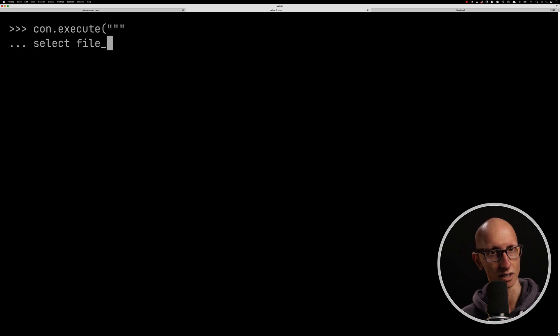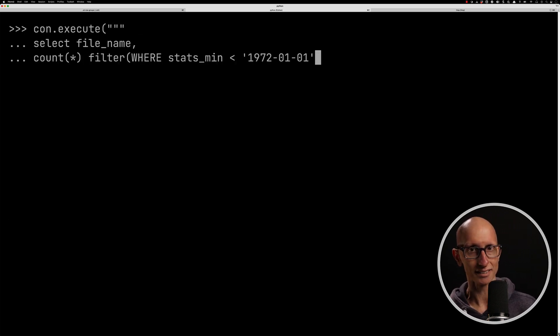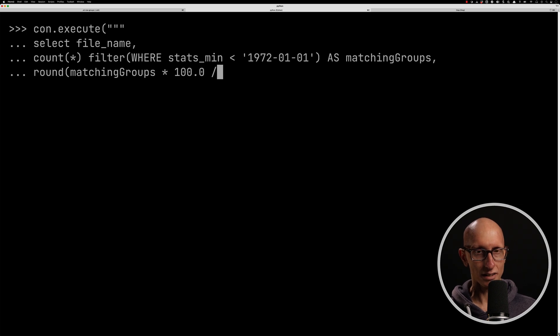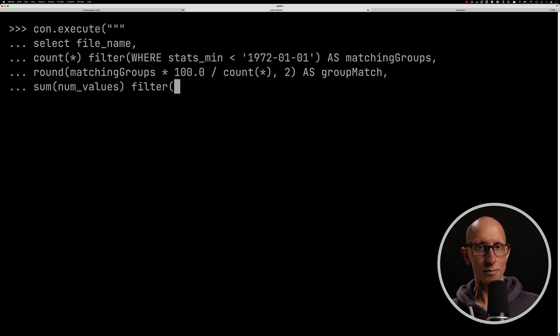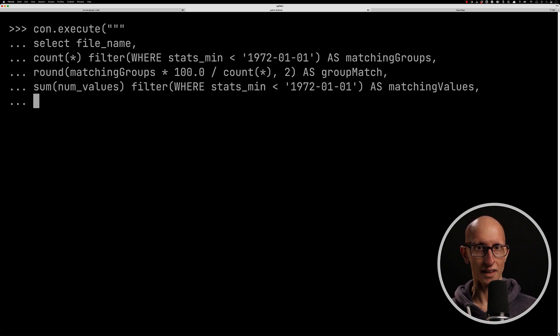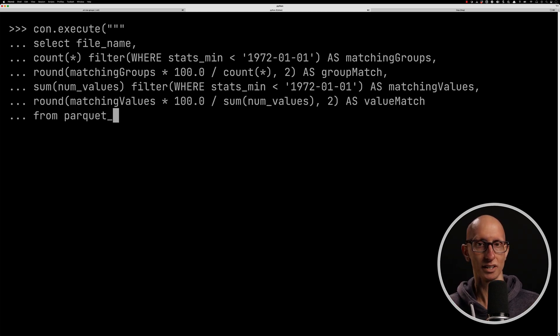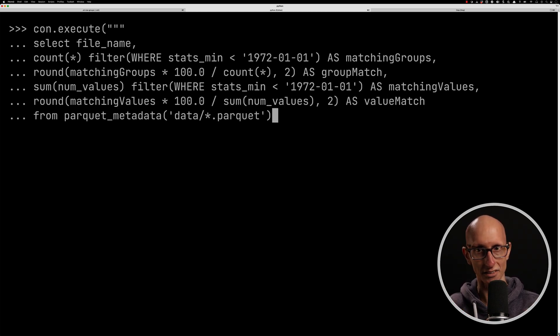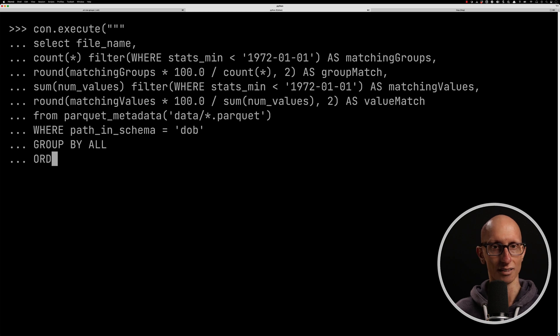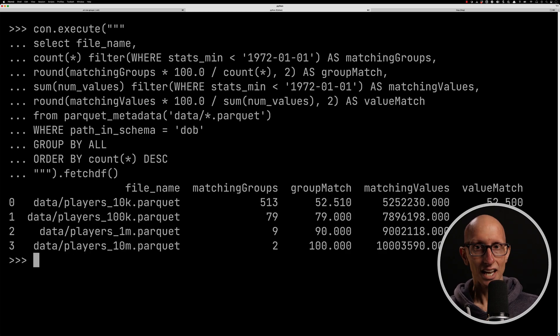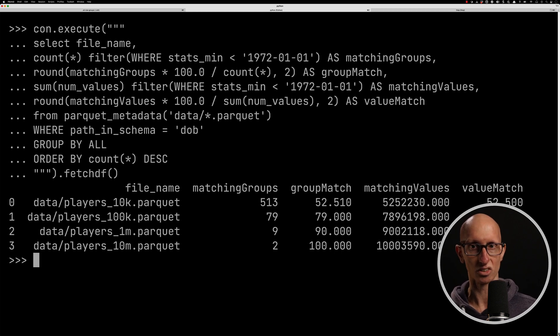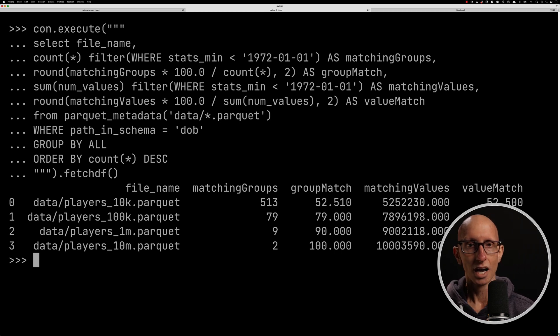So we can write a query again using the Parquet metadata, but this time we're going to capture how many, because there's some filtering, it's going to be matching on the groups. And then we can count like how many groups would it have been looking through and how many values were there to process. And so we can see here, actually for the 10K, it was able to filter quite a lot of those groups out. So only would have had to look at just sort of over half of them.